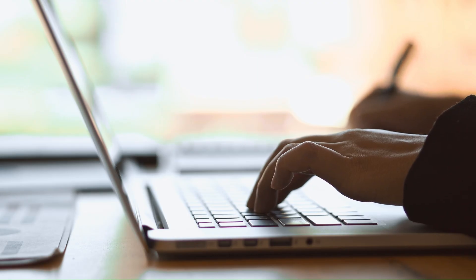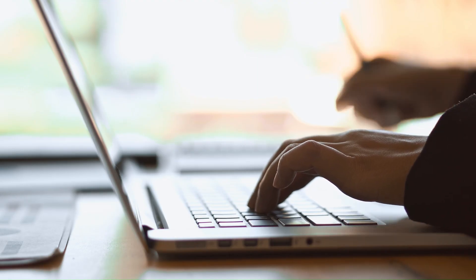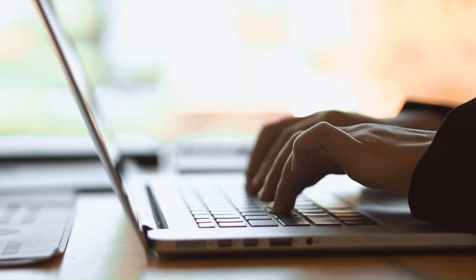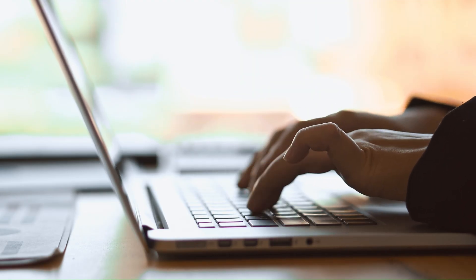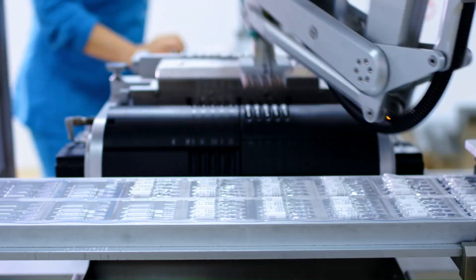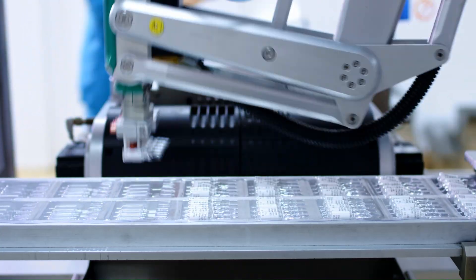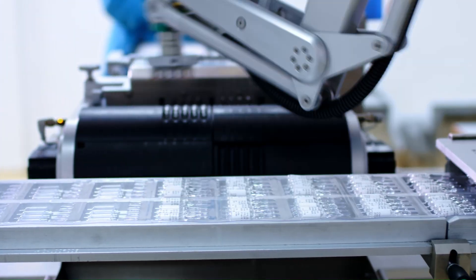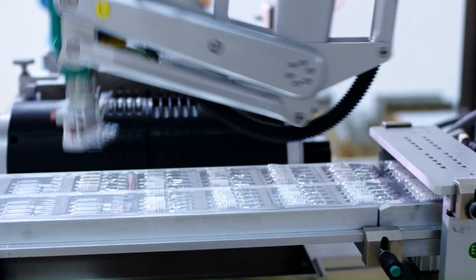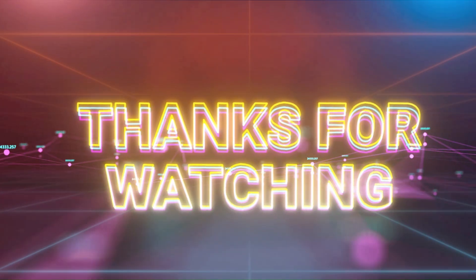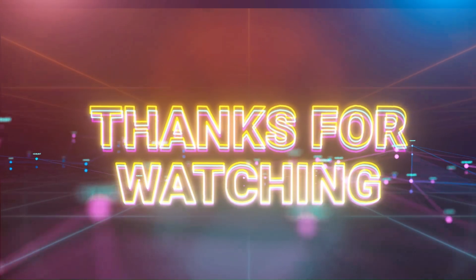And that's it. Your PCB design is ready and on its way to production. I hope this video helped you understand the full process using EasyEDA.